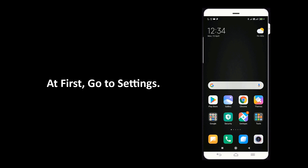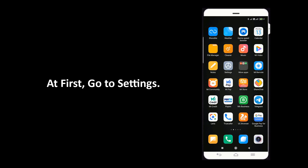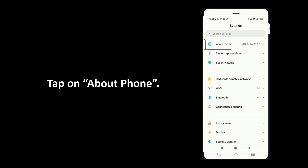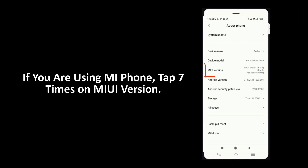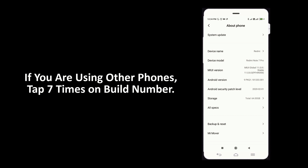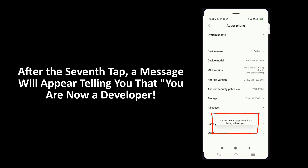To do that, go to Settings and tap on About Phone. If you are using a Mi phone, tap 7 times on MIUI version. If you are using other phones, tap 7 times on build number. After the 7th tap, a message will appear telling you that you are now a developer.